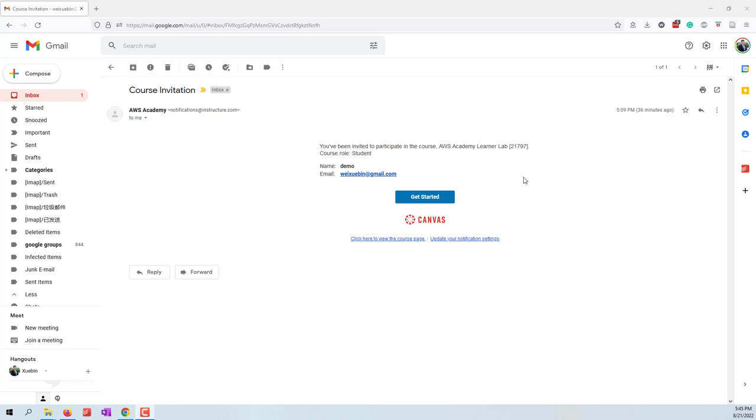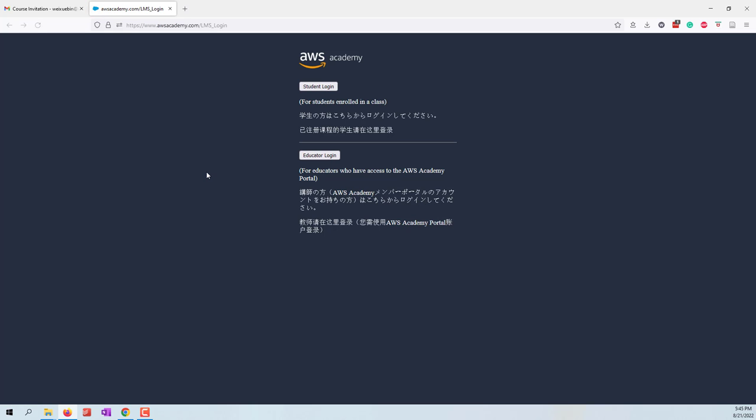You should receive this email at the beginning of this semester. You can click get started. This will direct you to the AWS Academy.